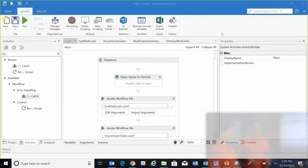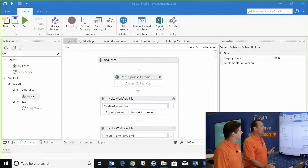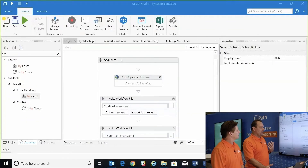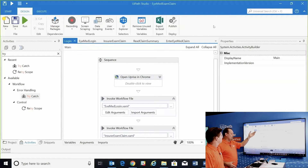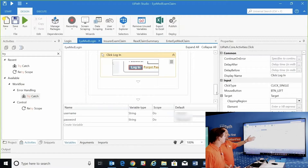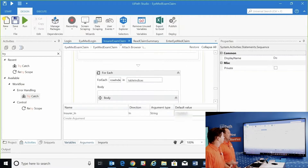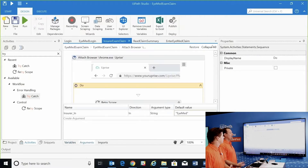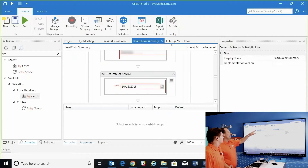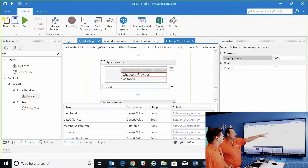That's a new thing I have not seen — this is good. I'm learning something every day. So basically in this case it's going to go ahead and run. It's going to show you the different pieces and the layout of what it's going to do. Again you have login, insurance claim, and read summary.